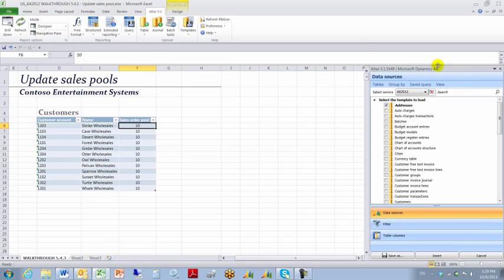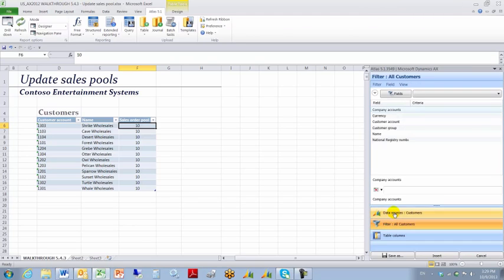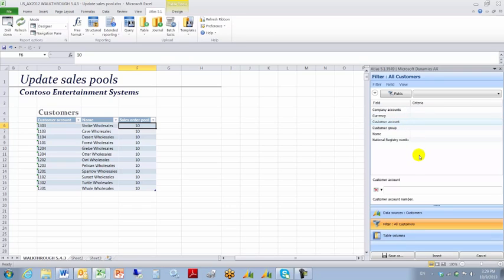I'm going to choose the Customers Table as that's just the one I was using a minute ago. I'll choose the Customers Table. I'm going to set my filter to find Customer Account with the name of AccountNum.